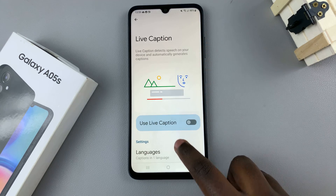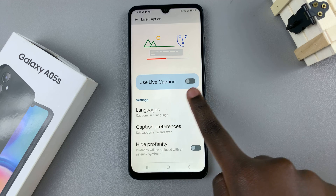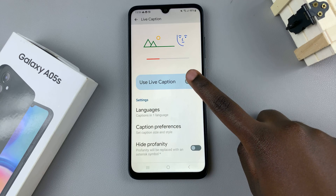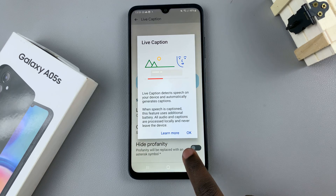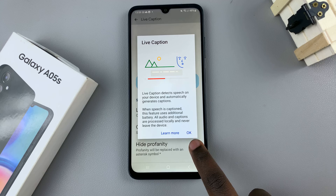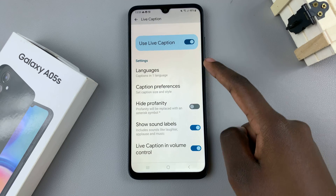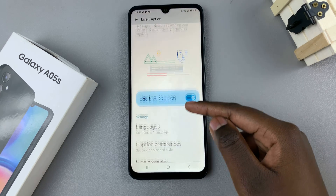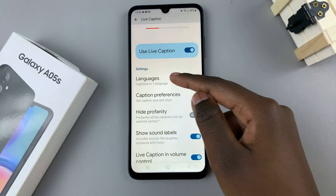You should see the first option: Use Live Caption. To enable it, tap on the toggle like that and confirm that you wish to turn it on. You can also choose to customize your live caption settings.